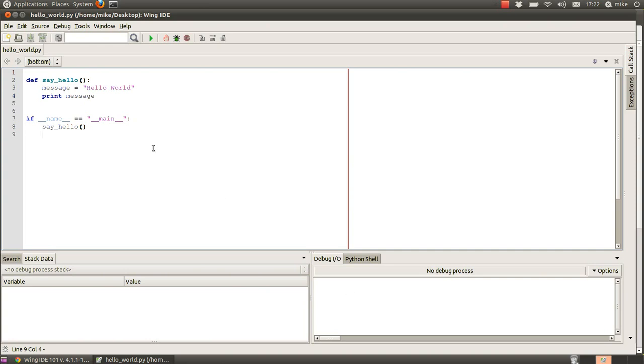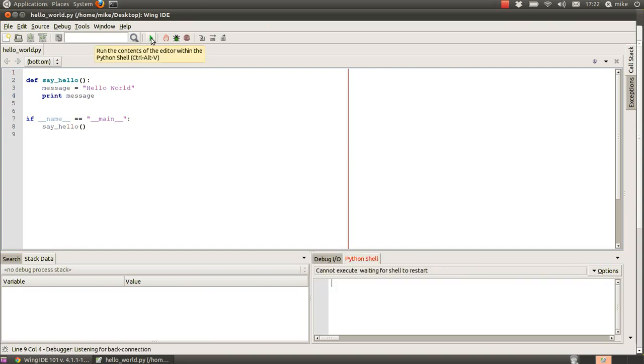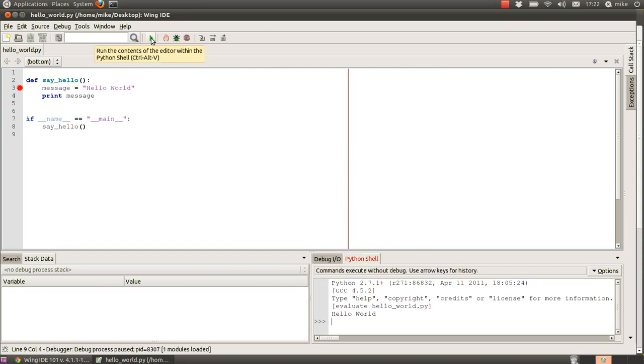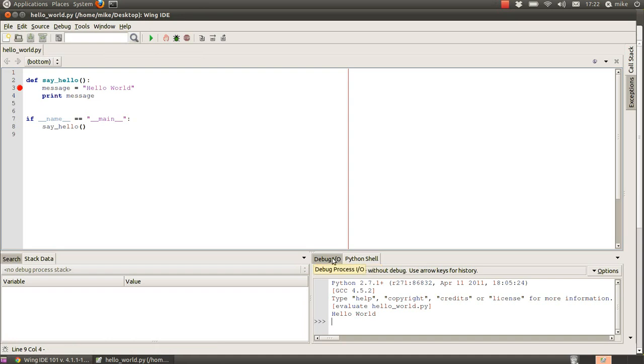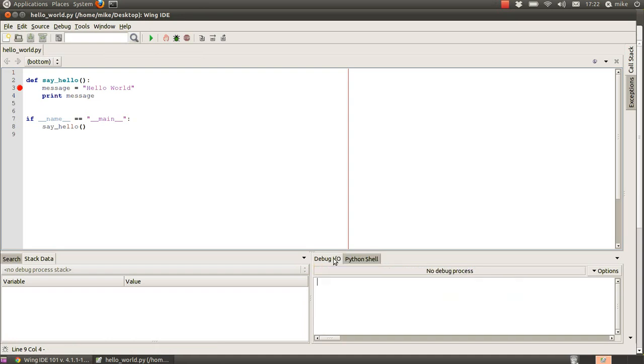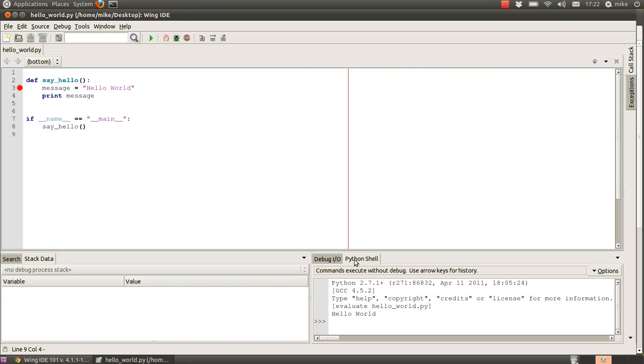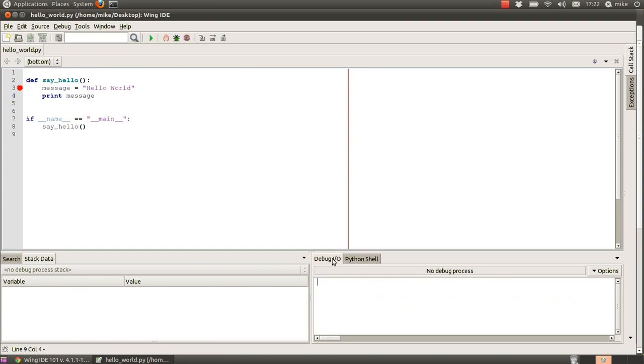okay now it's gone to our python shell but the debug io hasn't said anything why not